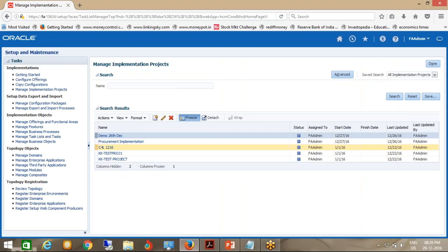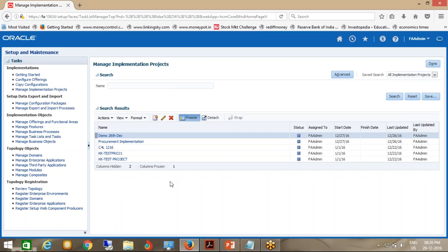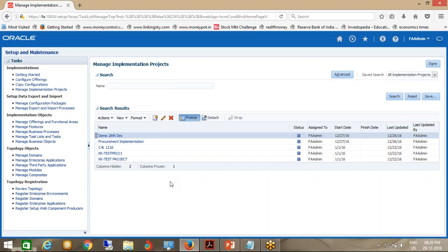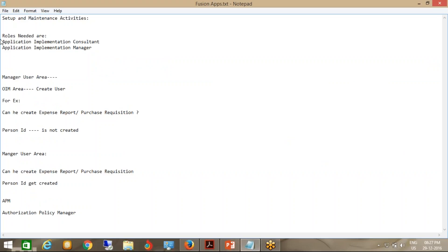Who can access this project? Who can create this project? Basically you can have only one role and perform the task of a project — where you can create the project, manage it, edit or assign tasks to various users, give deadlines and due dates. If you see, I have used the FA Admin user and I am able to see the project. Which role is assigned to this user making him see this project? You should know these two roles. For maintenance activities you should have the Application Implementation Consultant role.